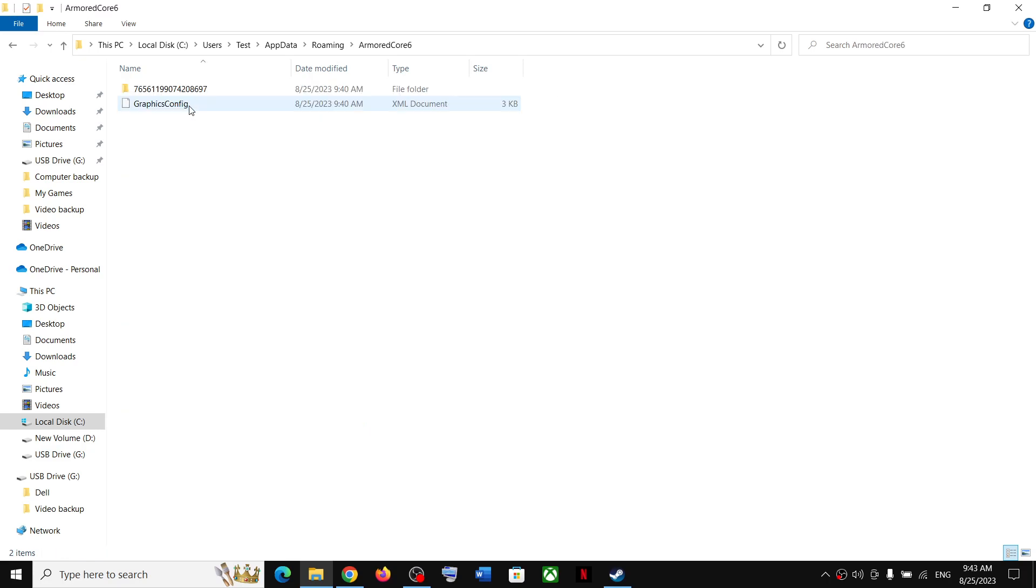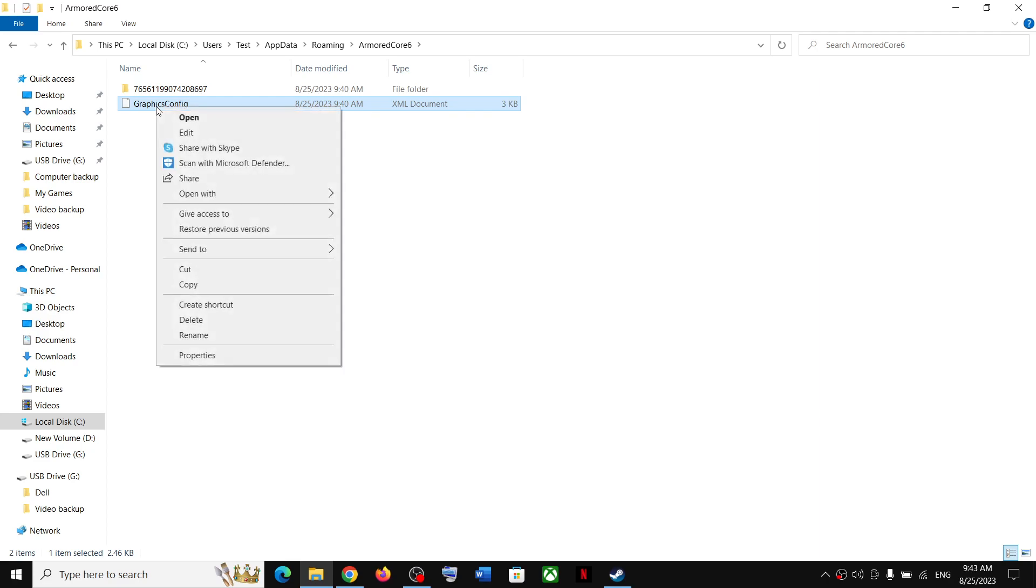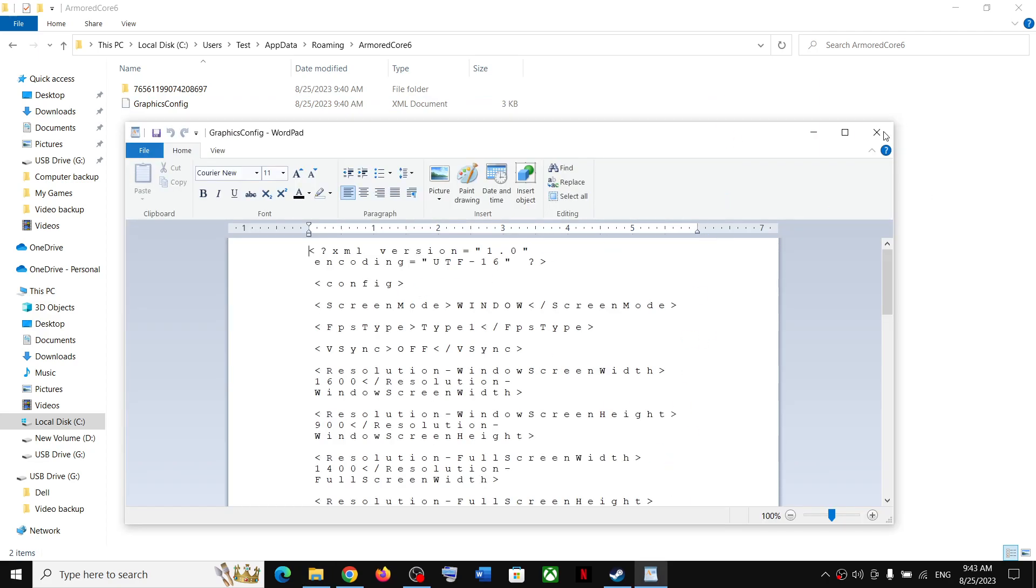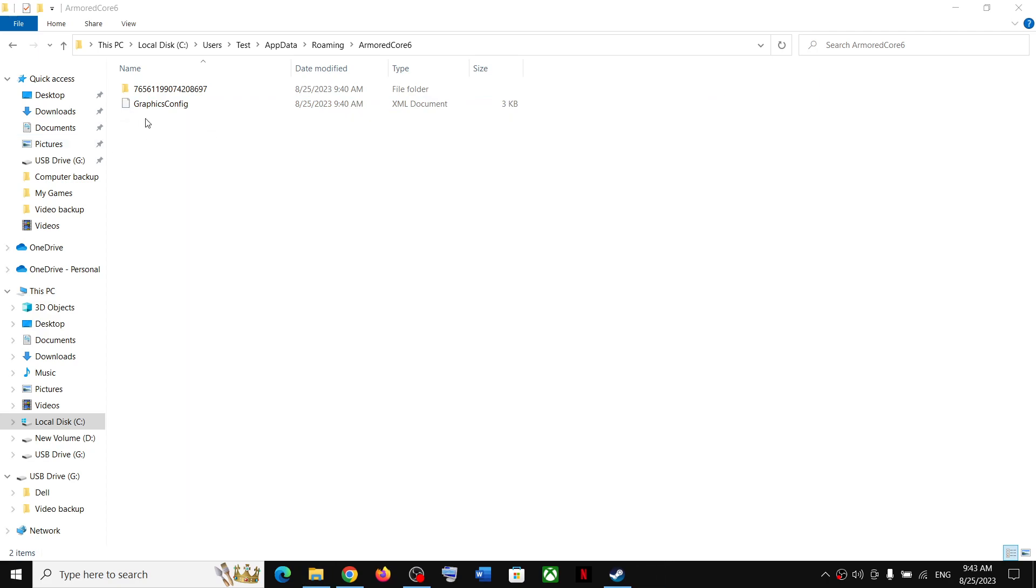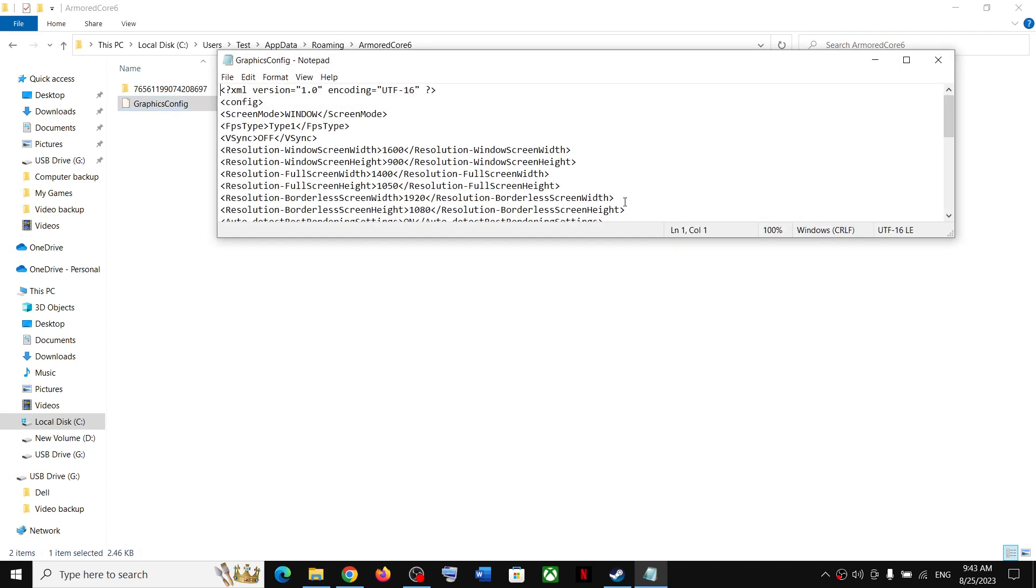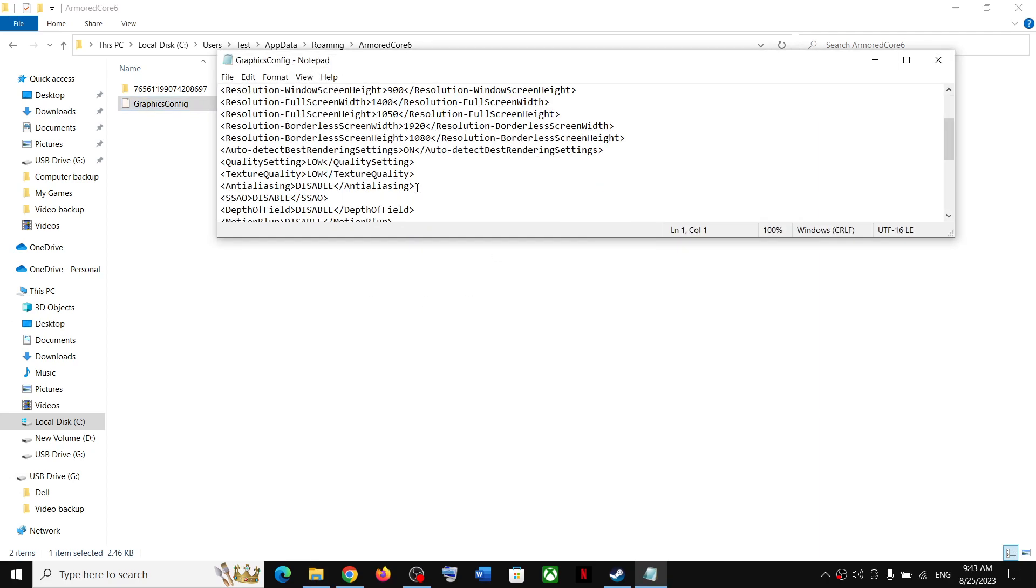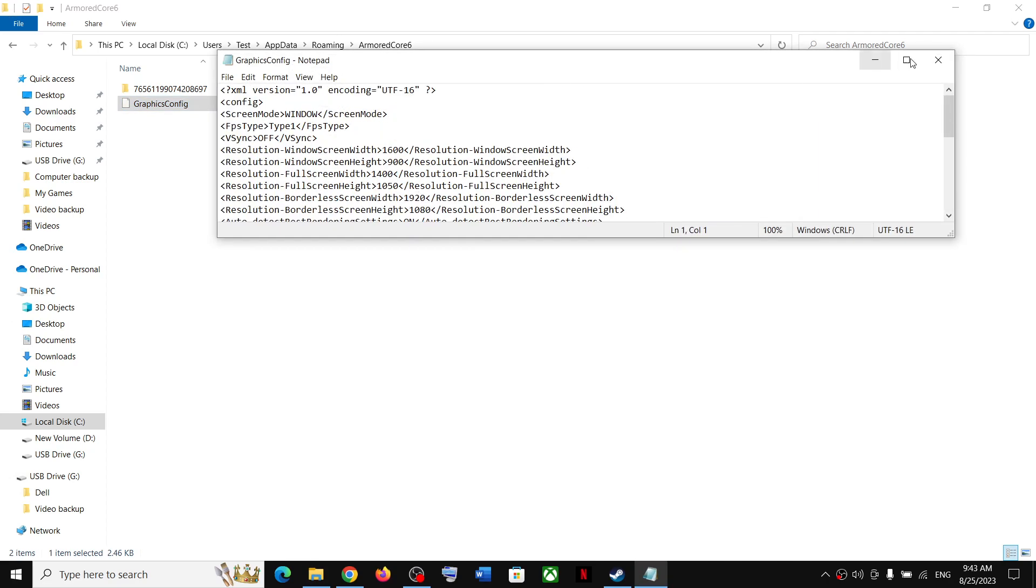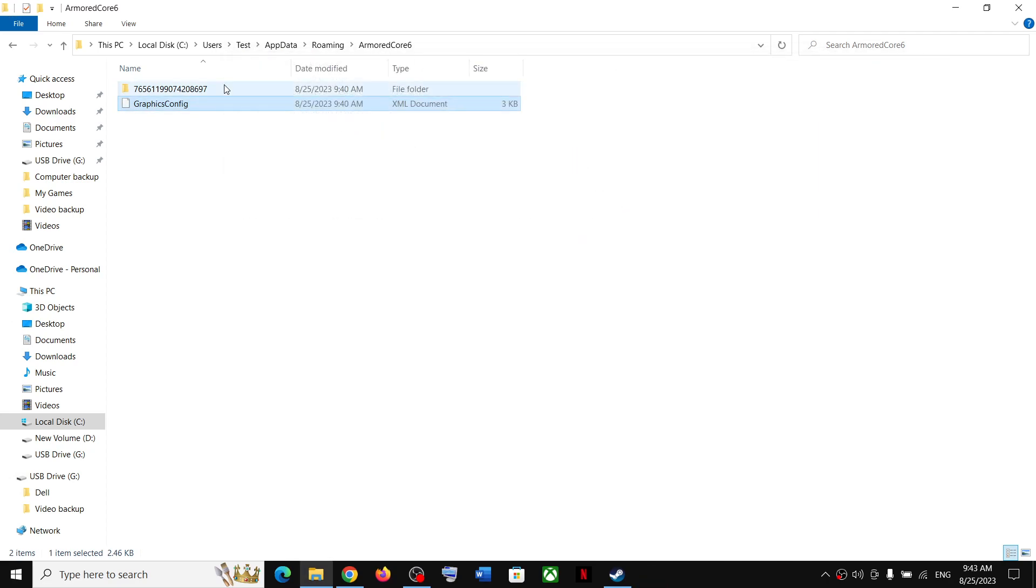Now over here you can see Graphics Config, this is the config file. Make a right click and then you can select Open With, you can select Notepad. This is how you can access the config file.